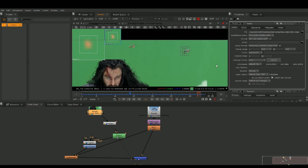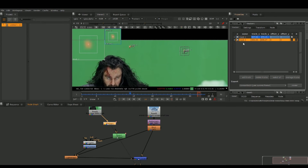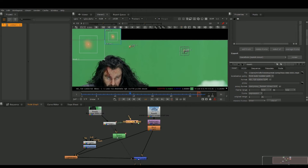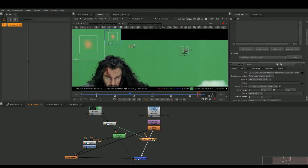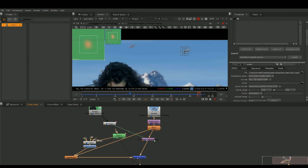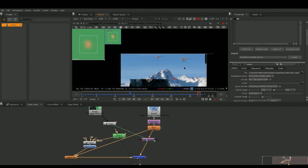After you have that done, go into our tracking settings and go down to where it says Create. Hit Match Move, then hit Create. Now we have the Match Move node. Put it between our blur and our background. Hit 1 on the keyboard to go back to our original setup and clear out all controls.